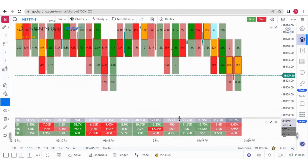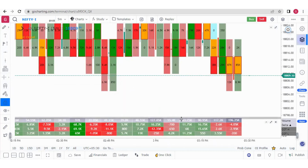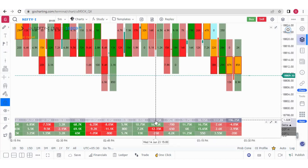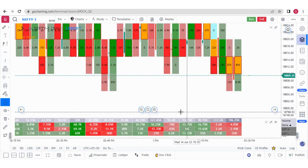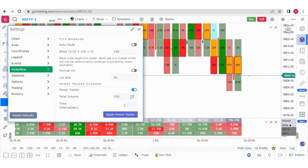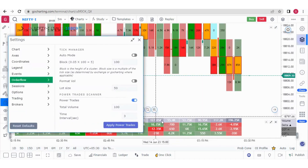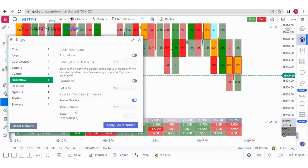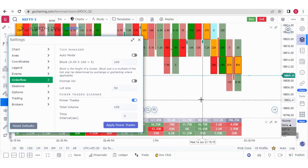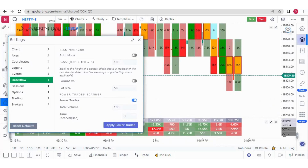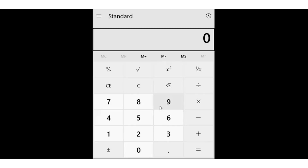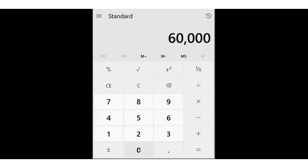You need to understand what the average volume is. Looking at the candles, the average volume is roughly 50,000 to 60,000 per five-minute candle — that's an educated guess. So if at any point I am getting above 60,000 to 70,000 in a five-minute candle, I can say volume has increased. The Power Trade Scanner helps identify that. You need to put two values: total volume and time interval in seconds.